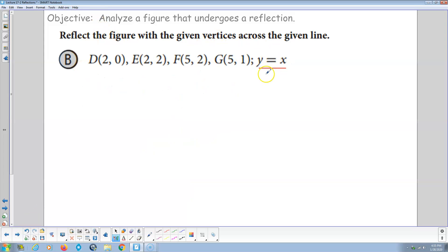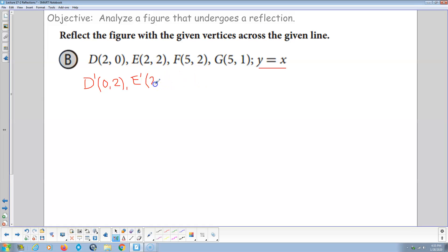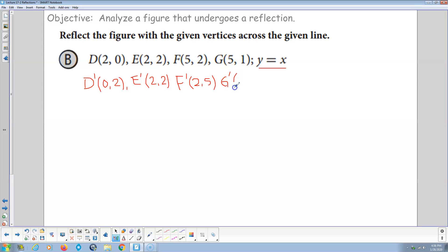Reflect the figure across the line Y equals X — that means we transpose the variables. So D prime: instead of 2, 0, that's going to be 0, 2. For E prime: 2, 2 is right on the line Y equals X, so when I transpose those, it's the same point — the reflection stays on the line. F prime: 5, 2 transposed becomes 2, 5. And point G: 5, 1 reflected across the given line becomes 1, 5.